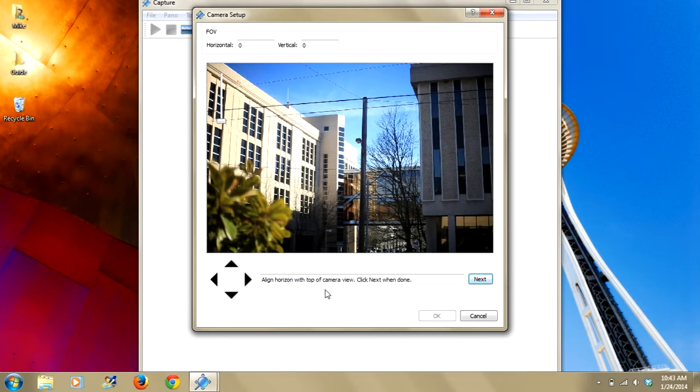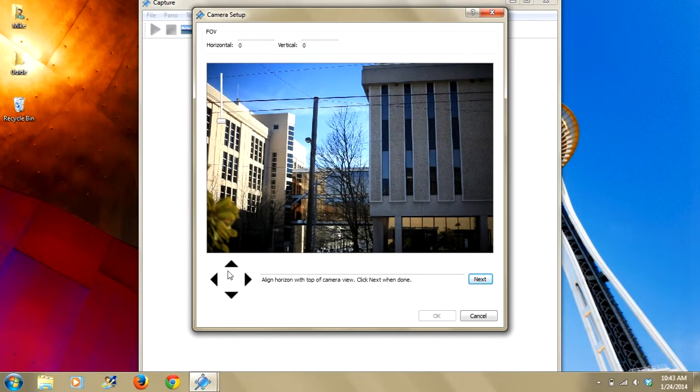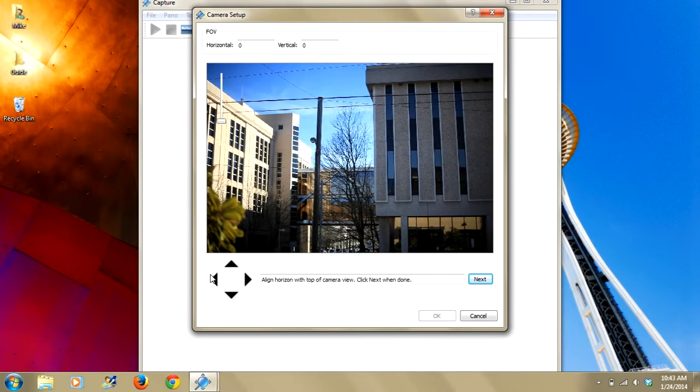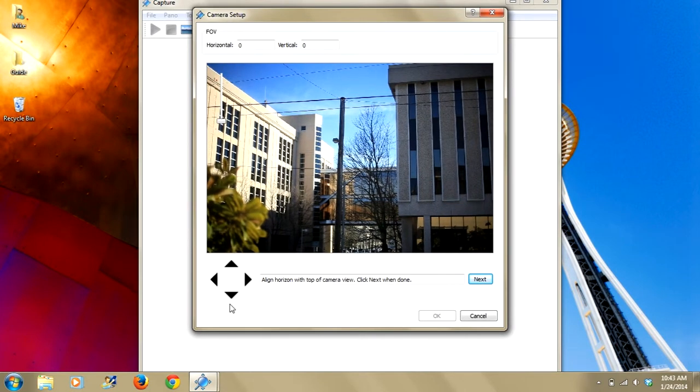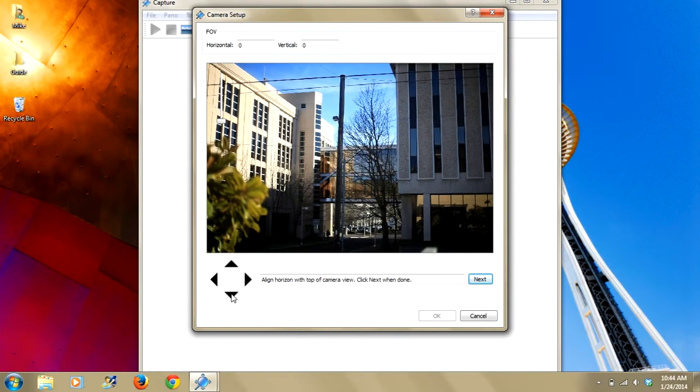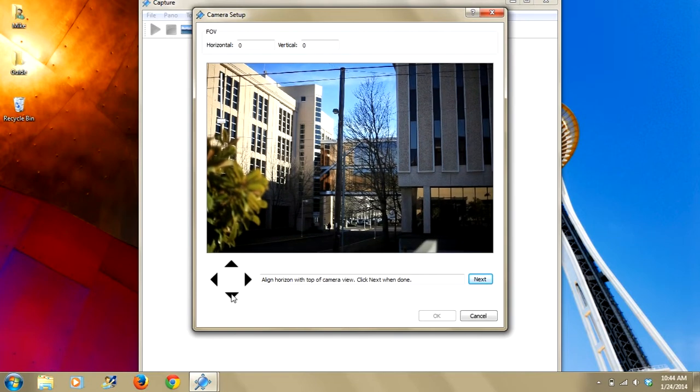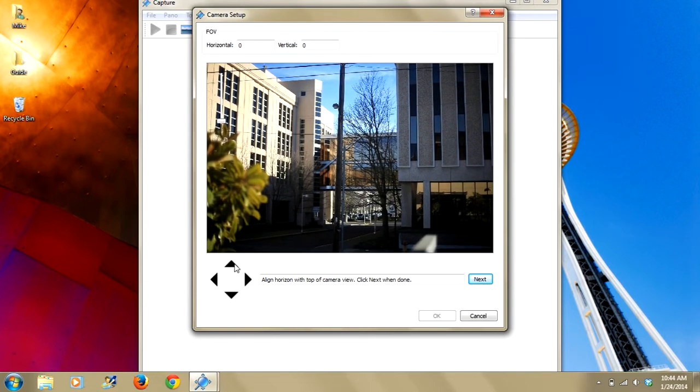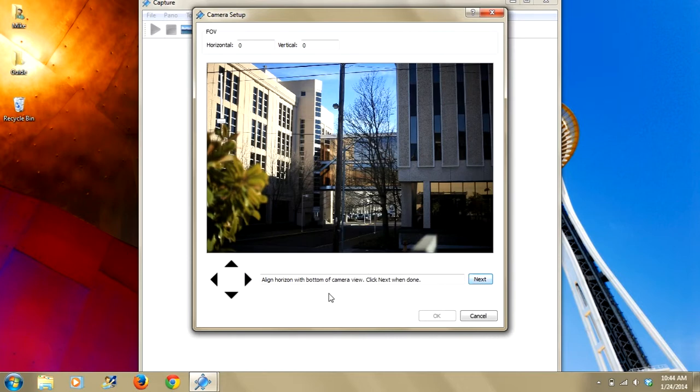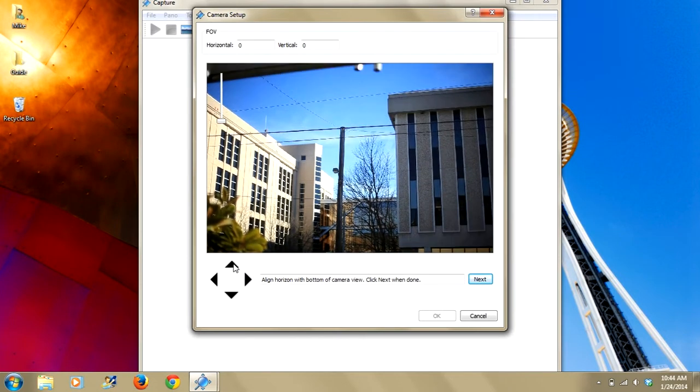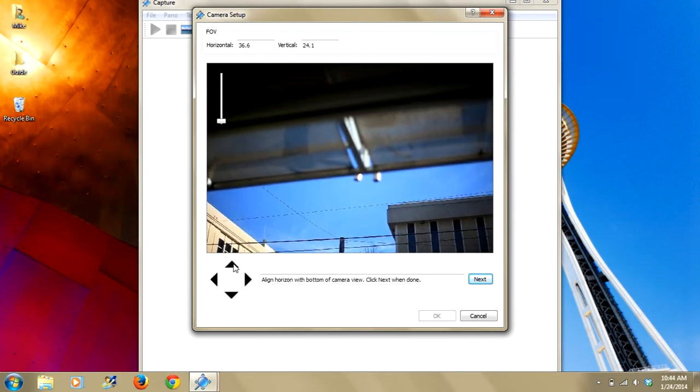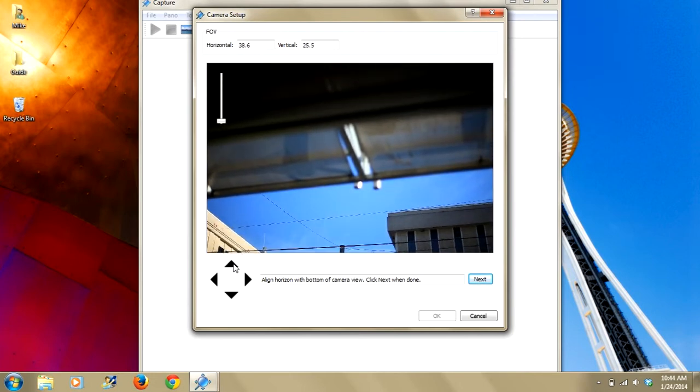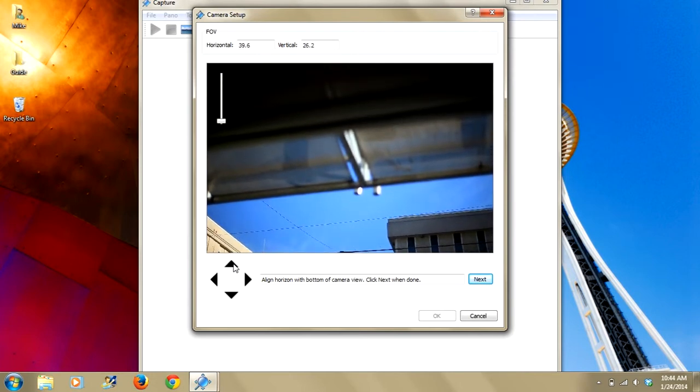Align the horizon with the top of camera view. Now we will use the top of this power pole. We align that with the top of the camera view. We hit next, align the horizon with the bottom. We raise it up and line it up with the bottom. Click next.